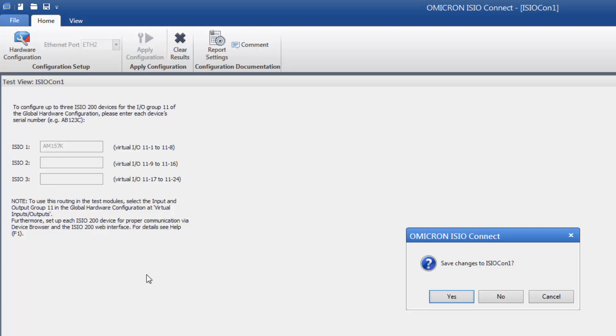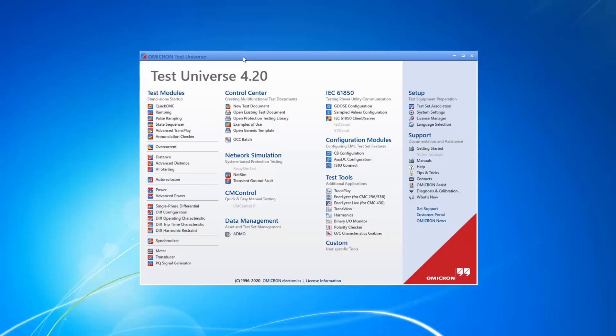The physical state of the ESEO's binary inputs is now available in the CMC software modules as Virtual Inputs. The same is true for the ESEO's binary outputs.